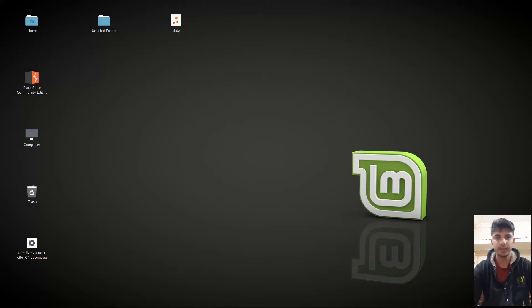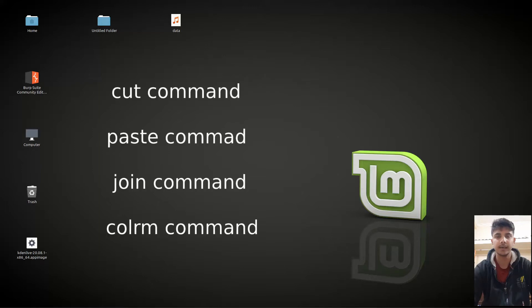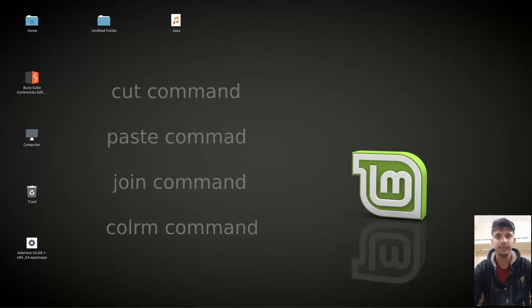Hello guys and welcome to another video in the series of Linux Tutorials. In this video, we are going to talk about 4 commands: the cut command, paste command, join command, and colrm (column remove) command. So let's begin.